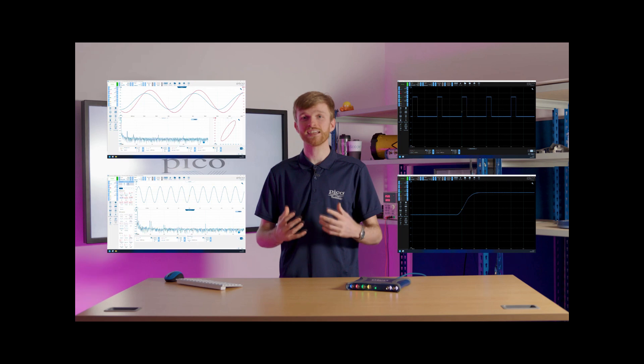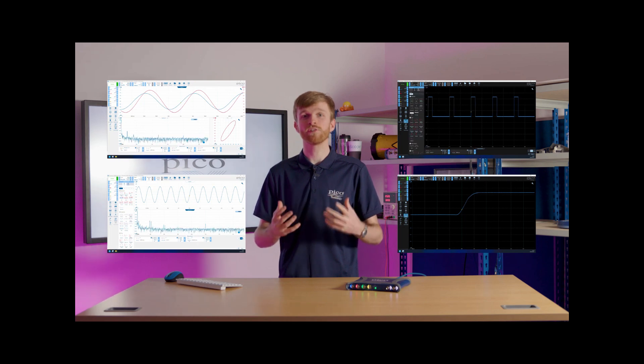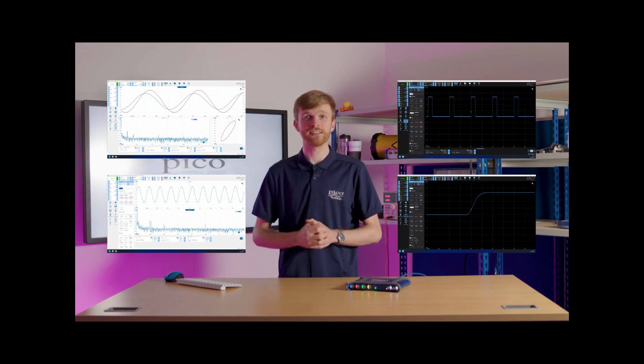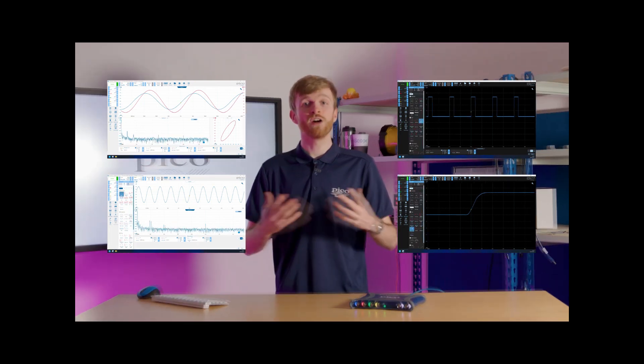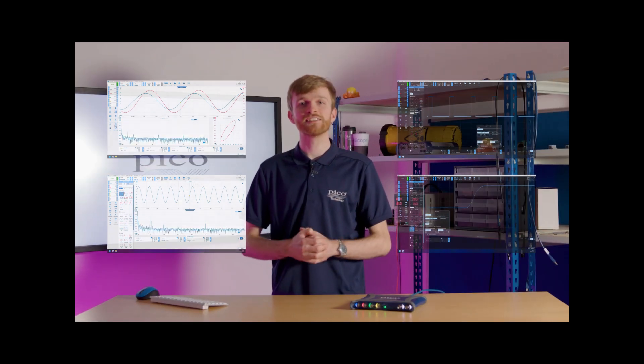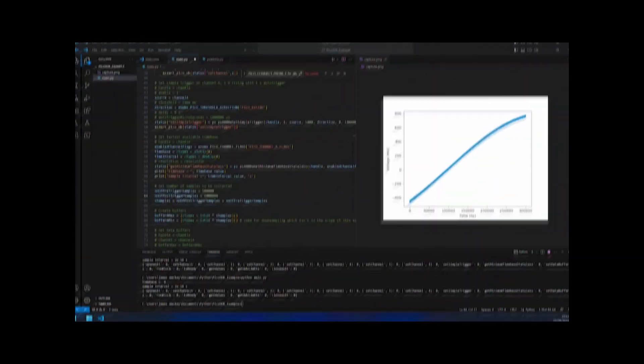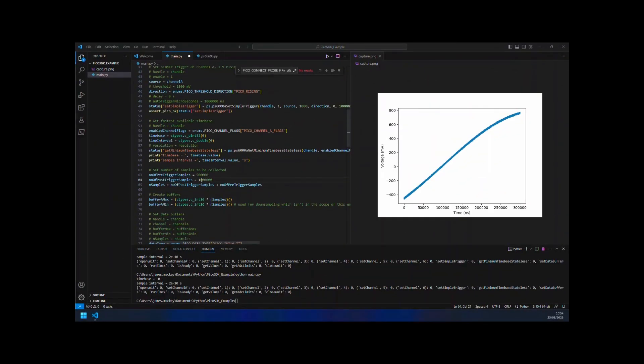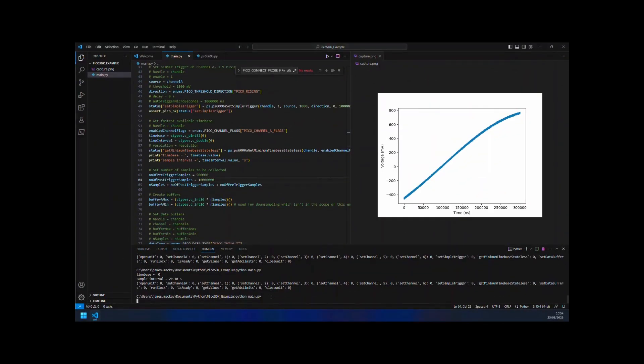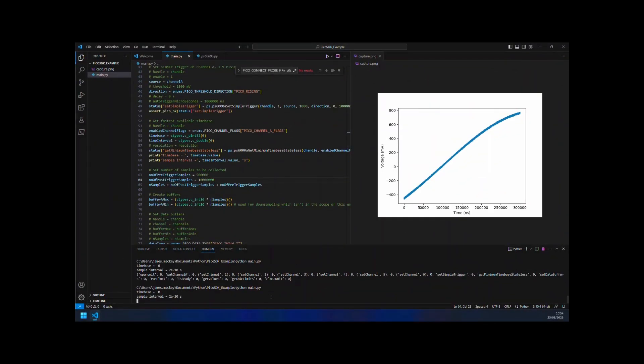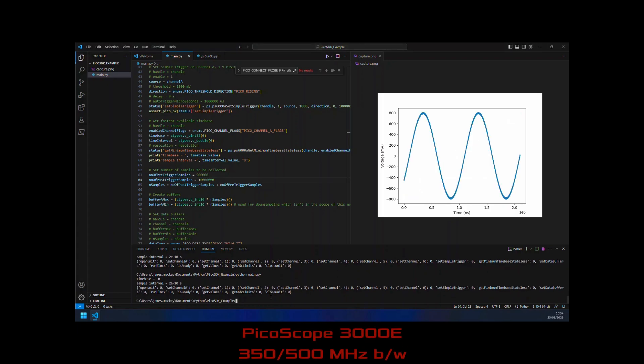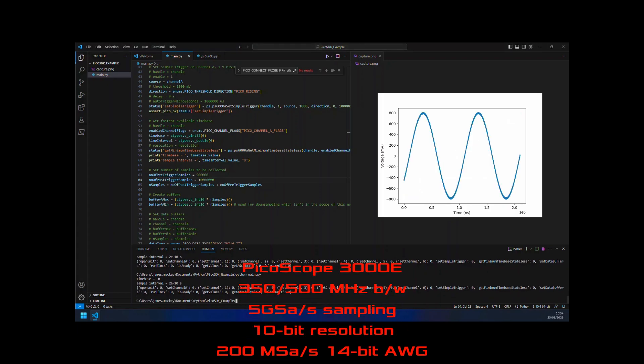Alternatively, integrate a Picoscope 3000 E into your system using the Pico SDK to measure high-speed signals up to 10 bits of resolution for automated test and verification applications.